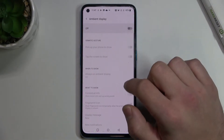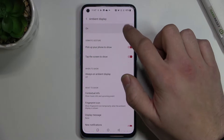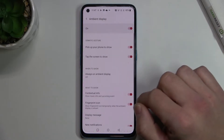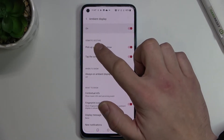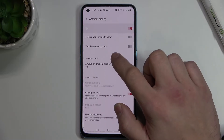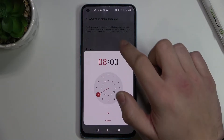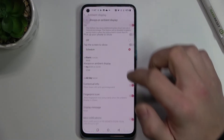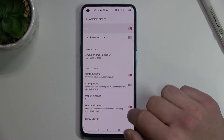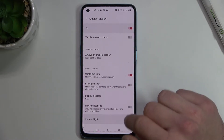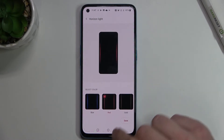Ambient display, which you can enable or disable and manage for somatic gesture, when to show, what to show, and how it looks.